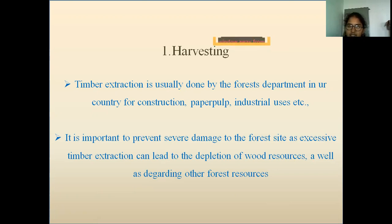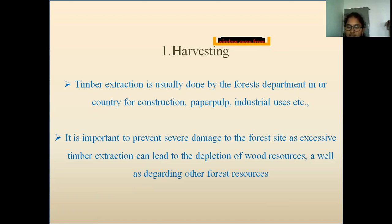Timber extraction is usually done by the forest department in our country for construction, paper pulp, industrial uses, etc.